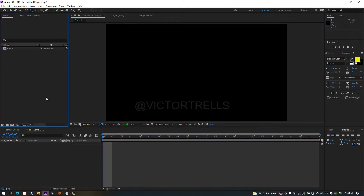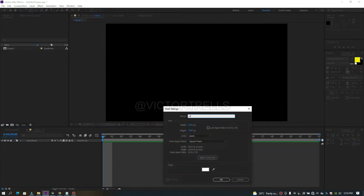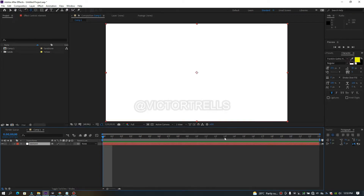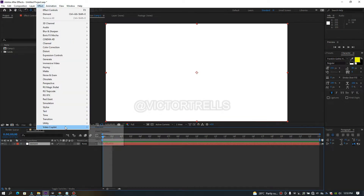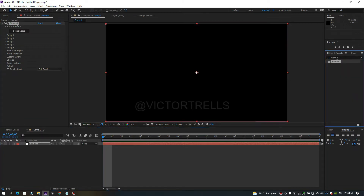First thing I need to do is create a new solid and name it 'element'. Then come over to Effects, Video Copilot, and then Element. You can also add it through the Effects and Presets panel, but I just wanted to show you the other way.